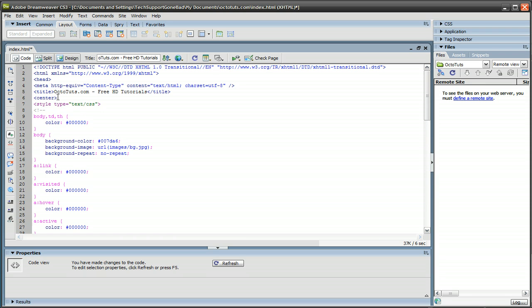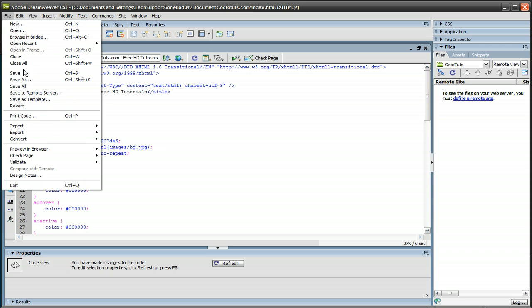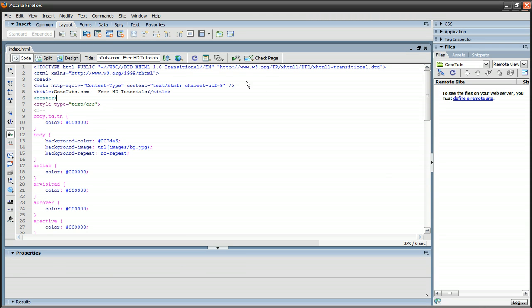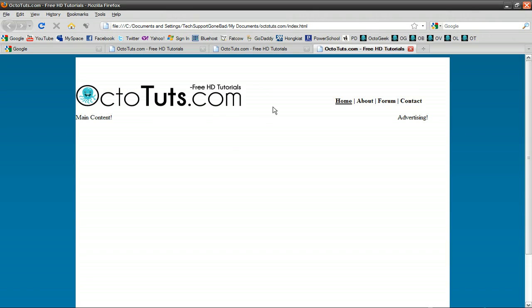And then just save that page again. File, save, and then let's preview that in Firefox, and let's see how it looks now. As you can see, now the website is centered, and we're pretty much done with this website.